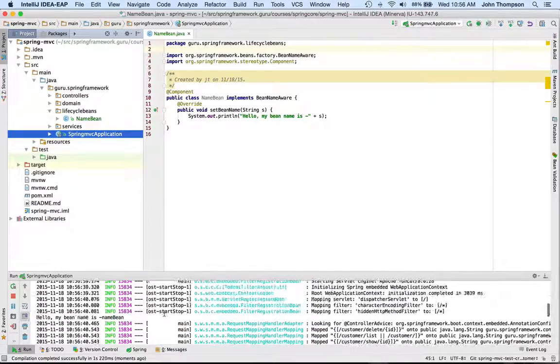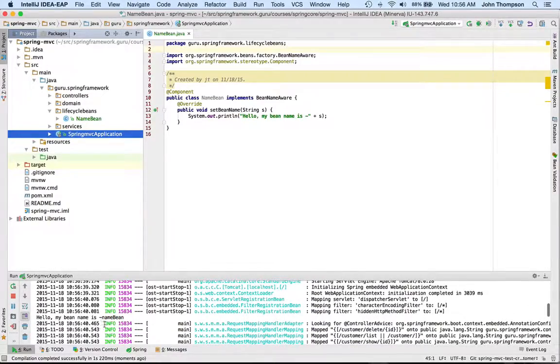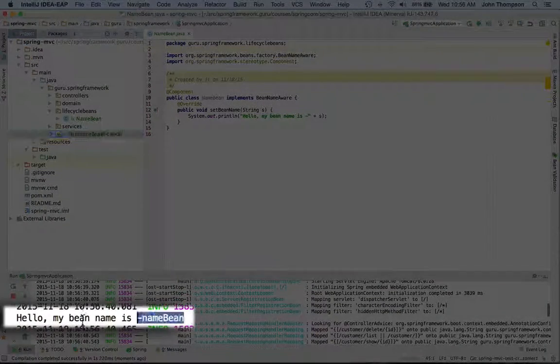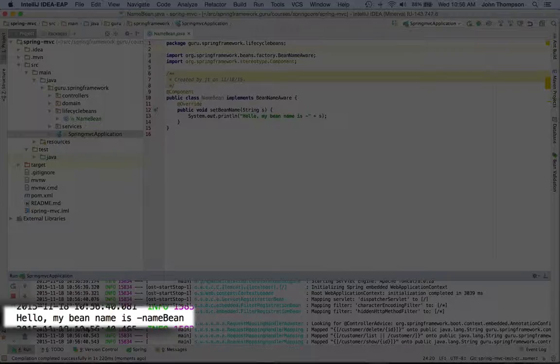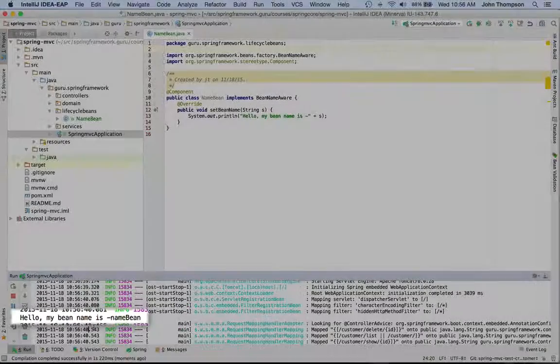My application's up and running, and we can see that Spring passed in my bean name is NameBean.